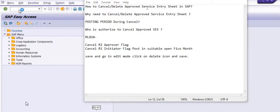Phase one: how to cancel or delete an approved service entry sheet in SAP. Phase two: why you need to cancel or delete an approved service entry sheet. Once we approve the service entry sheet, a posting amount is standing in the GRIR clearing account. If we want to make any changes to the service entry sheet, or the amount is nullified, or no further vendor invoice is going to be received, then we need to cancel the service entry sheet to nullify the amount in the GRIR clearing account, because the GRIR clearing GL is a zero-balance GL.